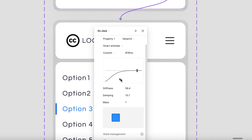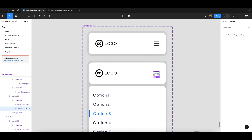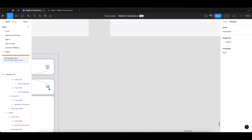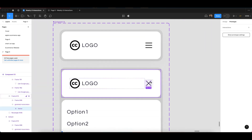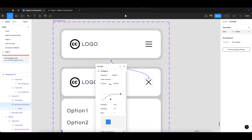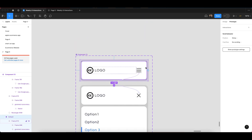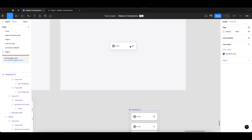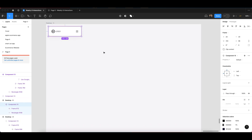Now create another link using the plus icon. I already have the cross icon ready — place it here and link it back to the first component. Keep the same settings, and again make sure the easing dot is positioned downward. Then click on the first component, copy it, and paste it into a new design frame.